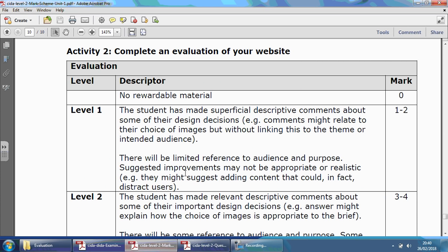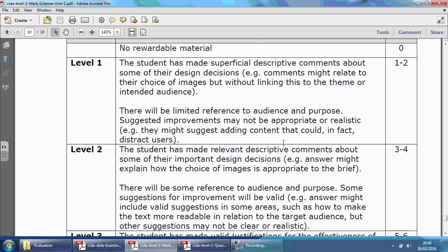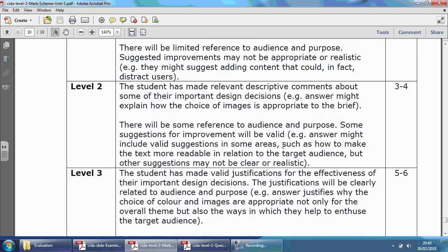Let's look at the mark scheme. So you can see here it's out of six marks, and this could be the difference between a really, really high mark and getting full marks — basically the examiner giving an A-style grade — or just scraping a low A or a B, depending on how well you did for the website itself. But six marks is not something you should ignore.